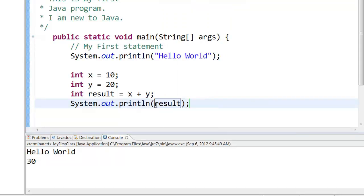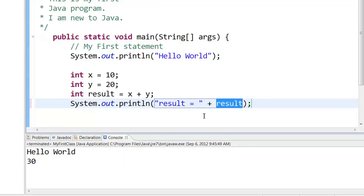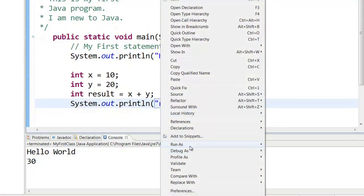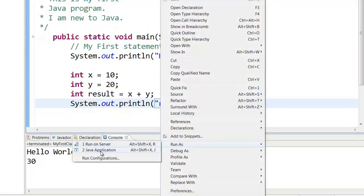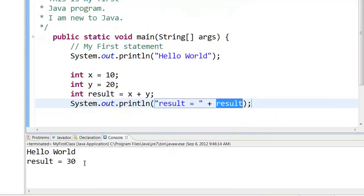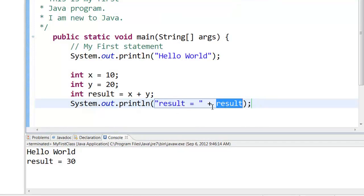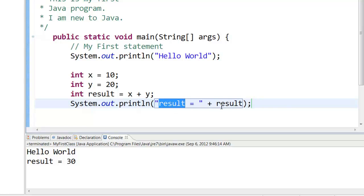You can also say result equal to within double quotes and then plus result. So what this will do is it will print out, save it and run it. So here you can see that it has printed out result equal to and then it has concatenated. This plus sign does not add. You cannot add some text and some number. So it's called a concatenator. It concatenates this text and this particular number and then you see the printout result equal to 30.